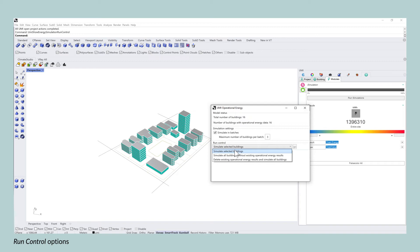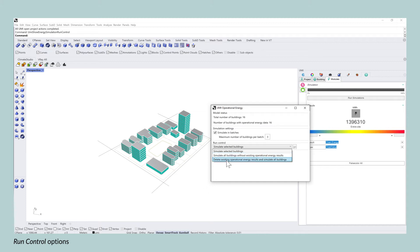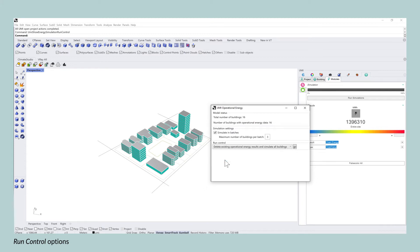First, by simulating selected buildings. Or you select all of the buildings, the ones that have not operational energy use results. Or you delete all of the operational energy results and you simulate all buildings in one go.